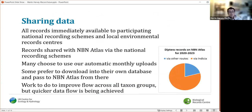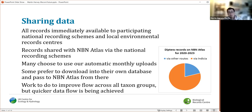The other main aspiration of iRecord is to make data more widely available. Records coming in become immediately available to participating national schemes and local record centres; many are shared with NBN Atlas via national recording schemes. A lot of schemes use our automated process where records are updated monthly; others download data from iRecord and transfer it into their own systems before sending it to NBN. There are still some gaps, but quicker data flow is being achieved. For Diptera records on NBN Atlas from 2020 to date, just under 80% have gone via one of the Indicia routes.